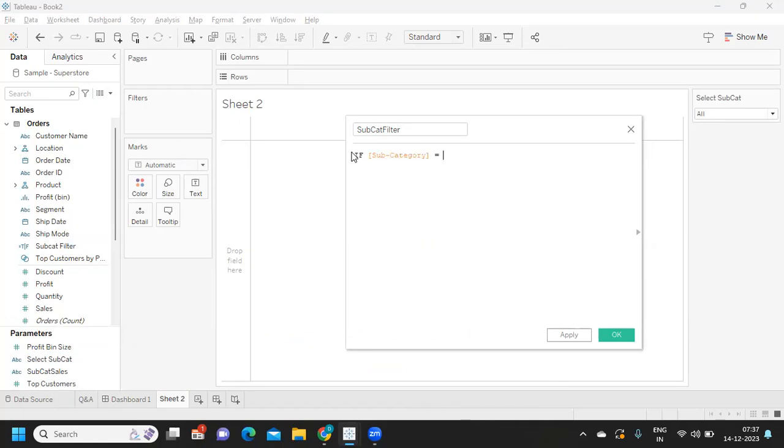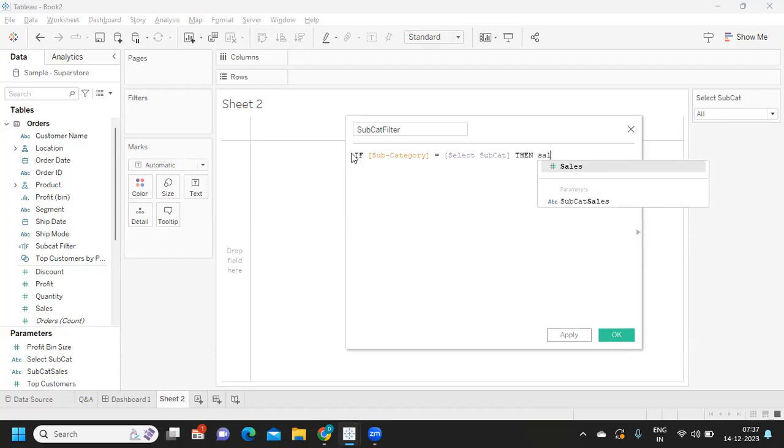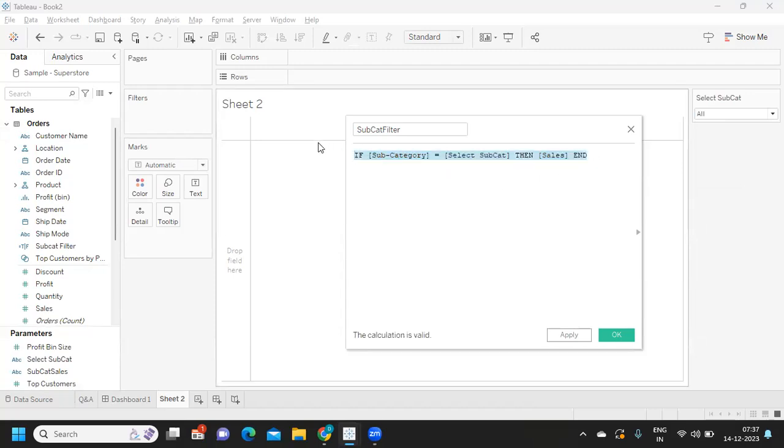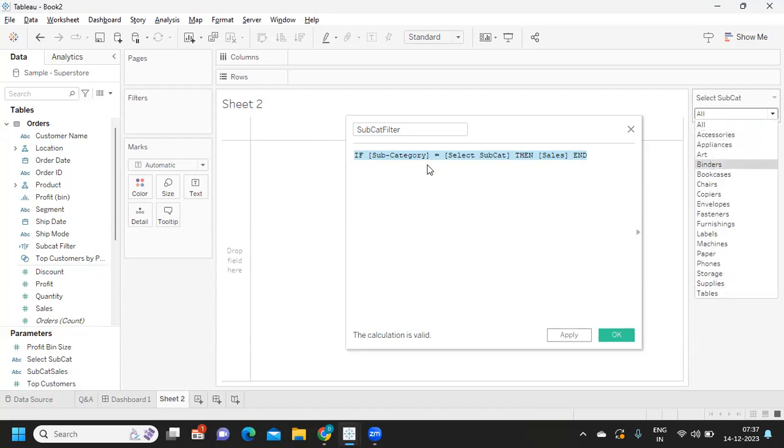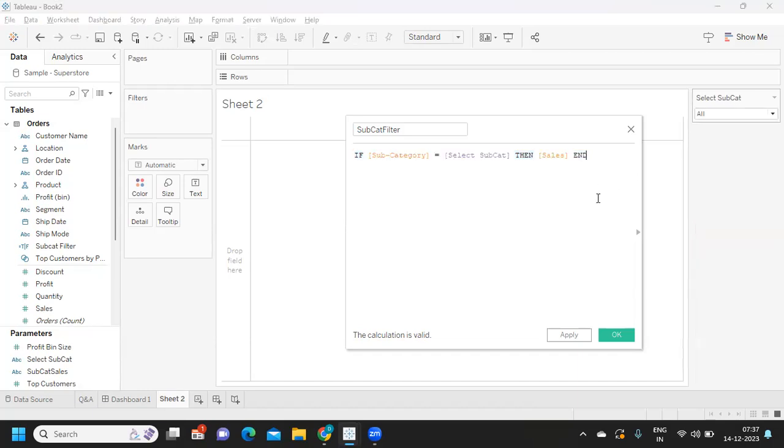We will write: if subcategory is equal to our select subcategory, then give me sales. This is the standard calculation that we think of solving whenever we get this type of scenario. But what will happen in this case? Because we have subcategory items from all of these accessories, it is available in subcategory. For all of these cases your condition will match. Now only in this case the condition will fail because there is no such category called 'all' in subcategory, and in that case it will not display any value.